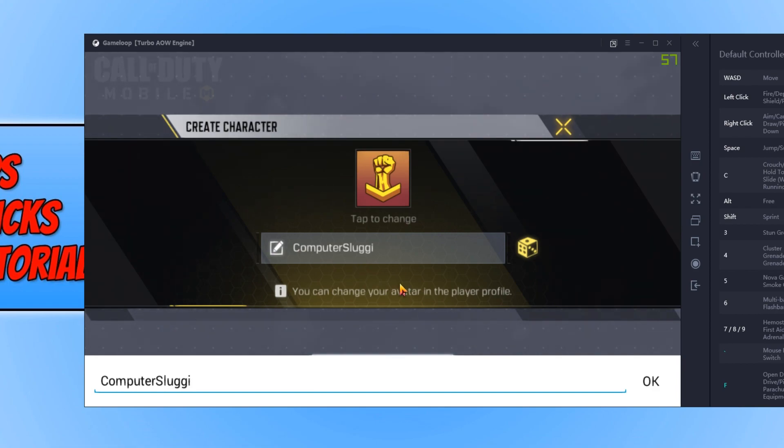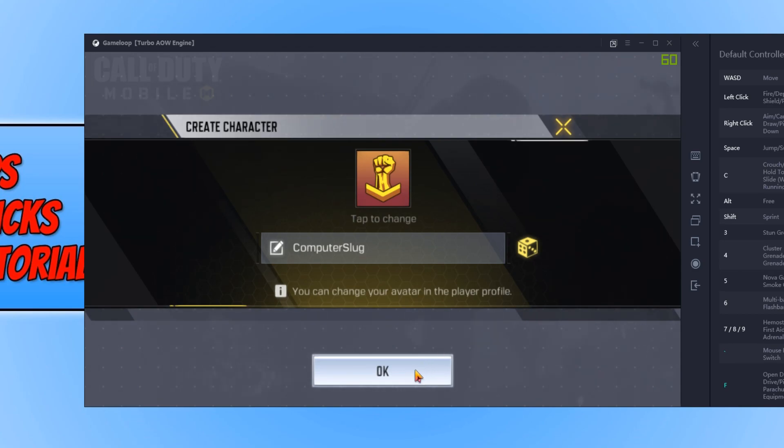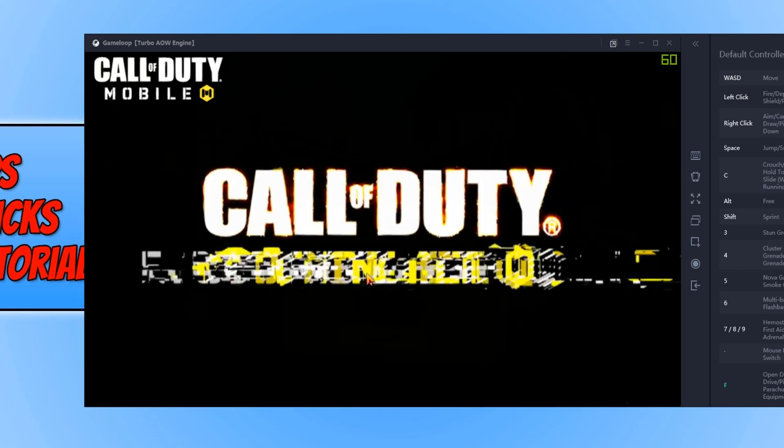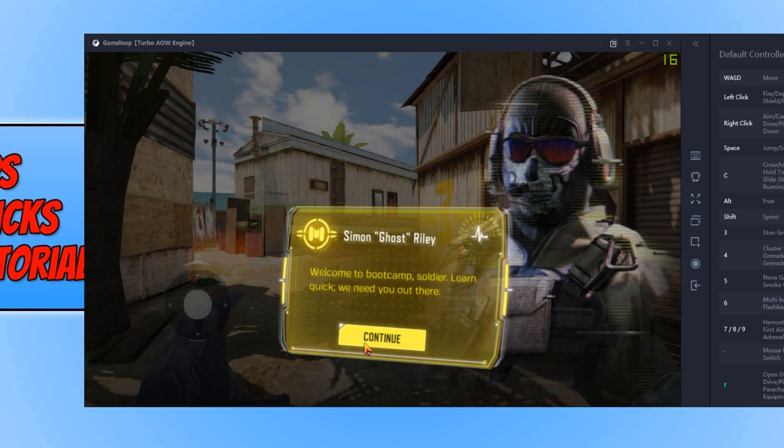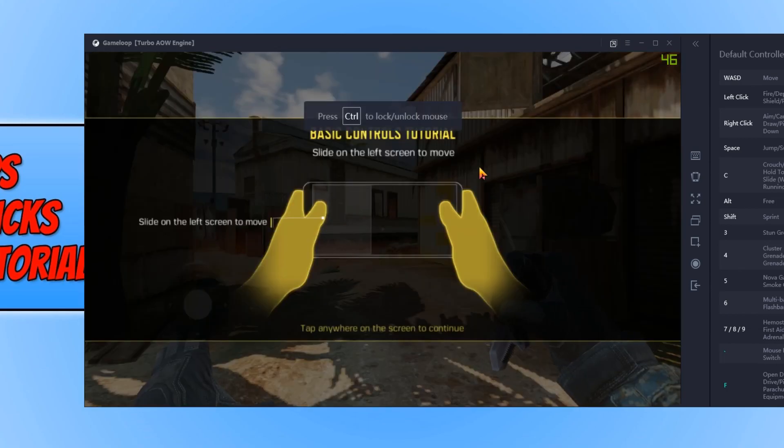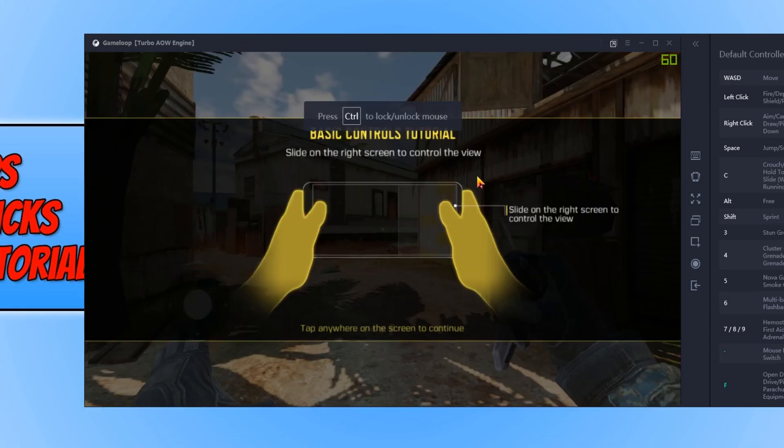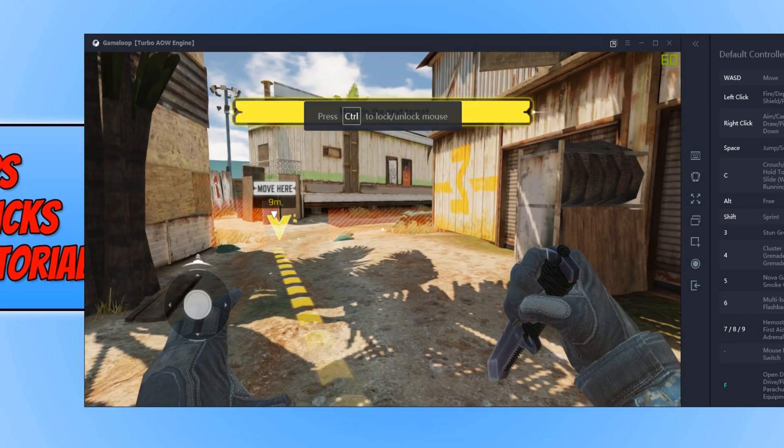Okay, I can't use Computer Sluggish. I'm just going to use Computer Sluggish and press okay. You now need to go ahead and press okay. And you now need to press continue and as you can see, I am now in the game.